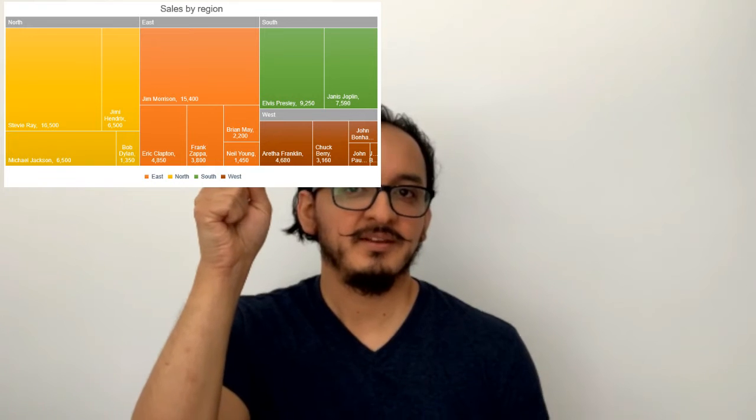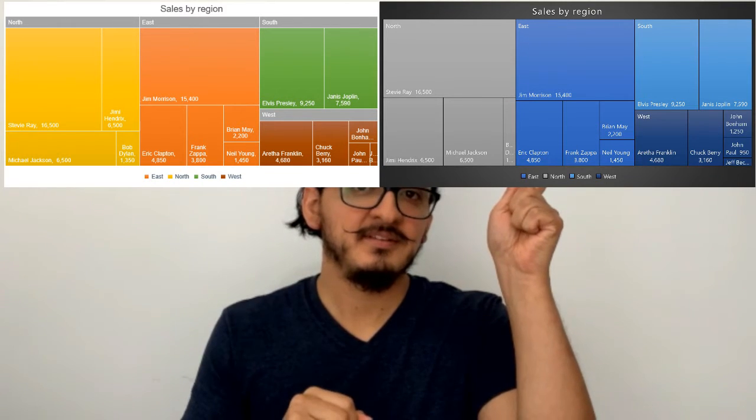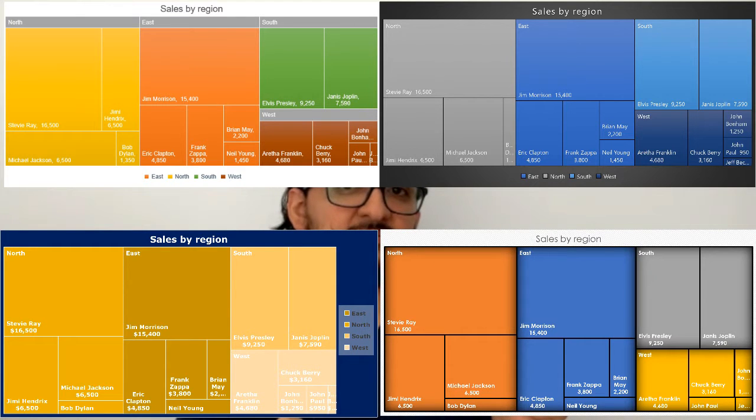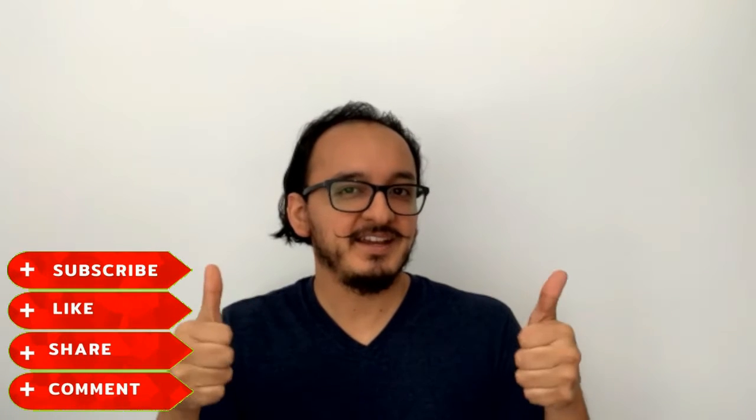Hi guys, in the previous tutorial I showed you how to make a tree map. Now I'm going to show you four different ways to format it so that it looks a little bit more professional. If you have any doubts you can leave a comment in the section below and also you can download the sample file in the description. If you like the video don't forget to like and subscribe at the end. So let's get started.